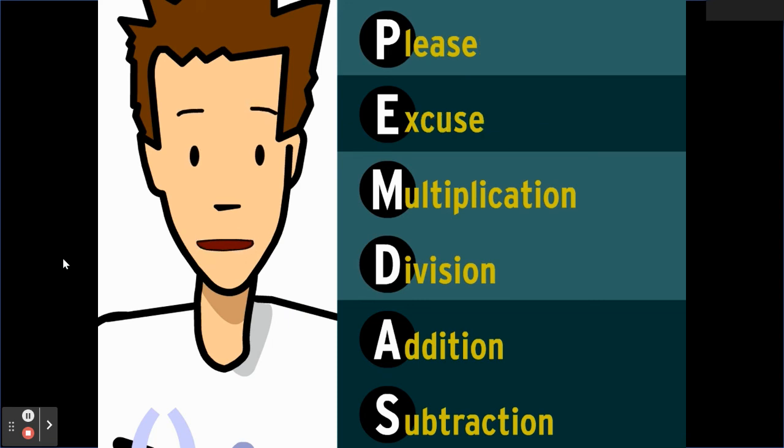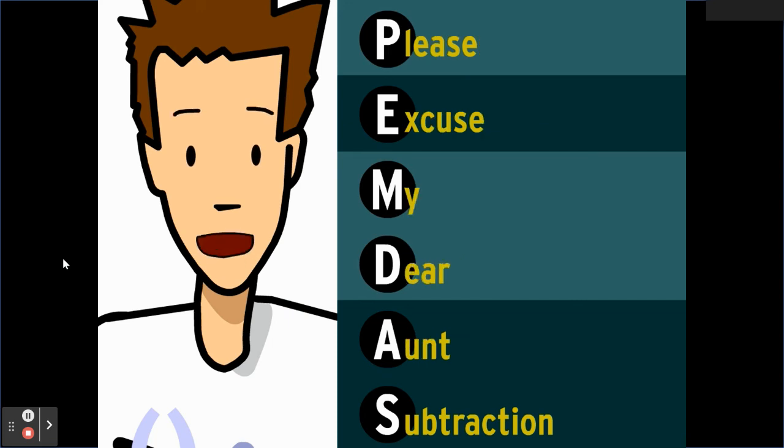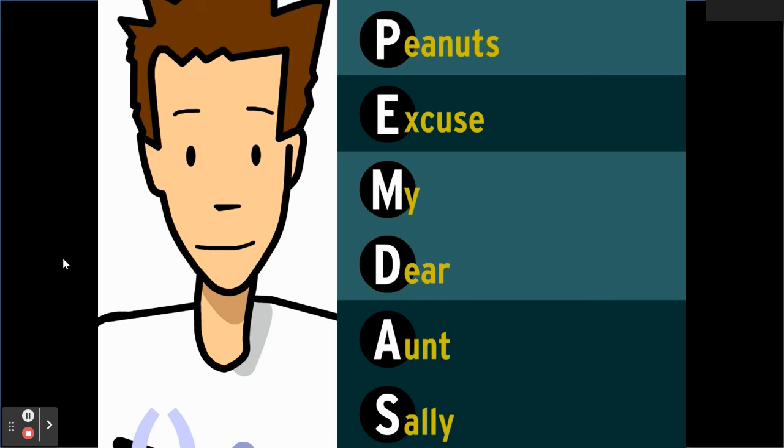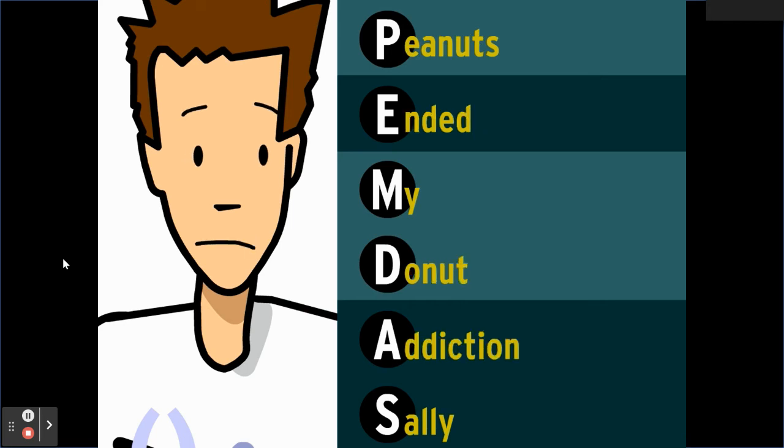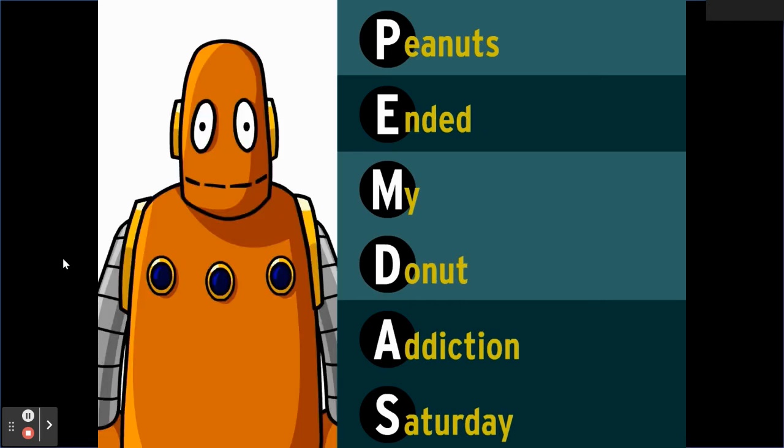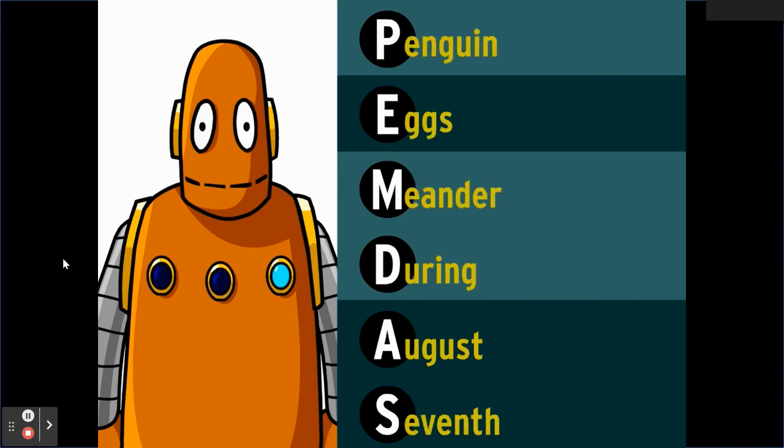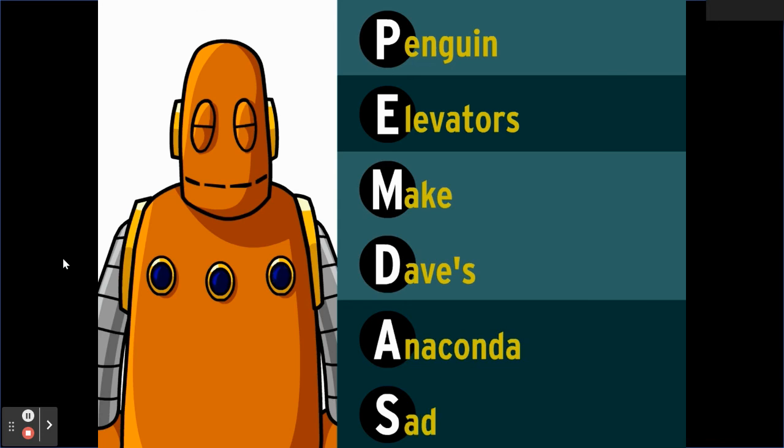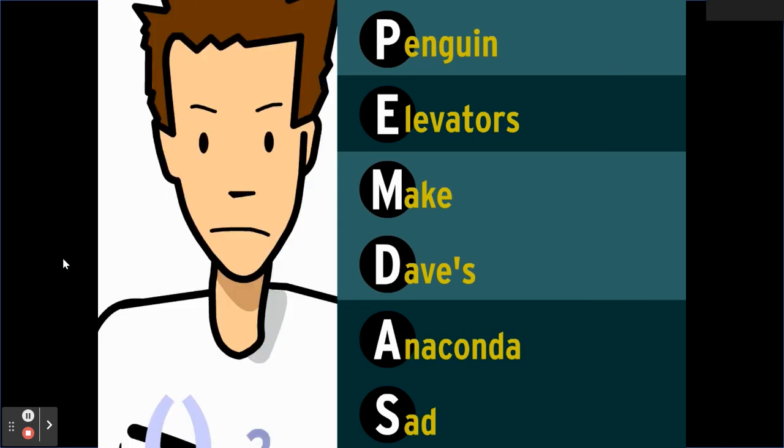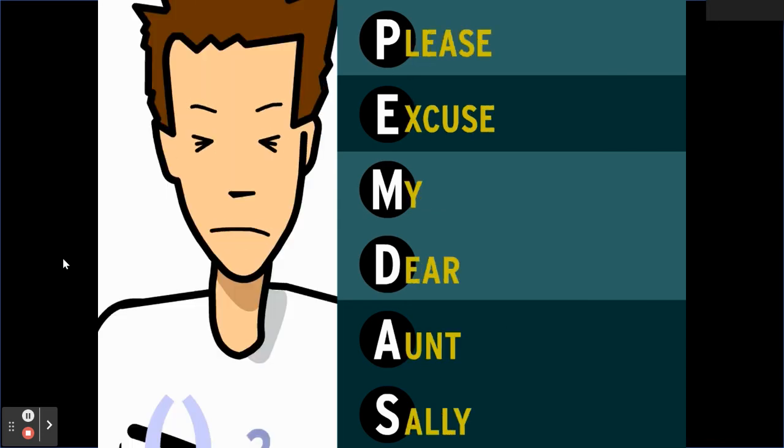Stop it, you're confusing people! Please excuse my dear aunt Sally.